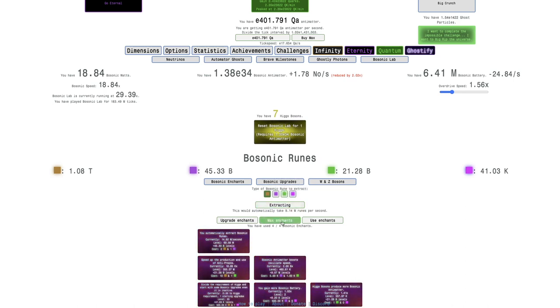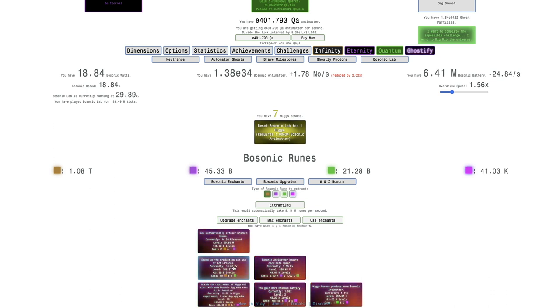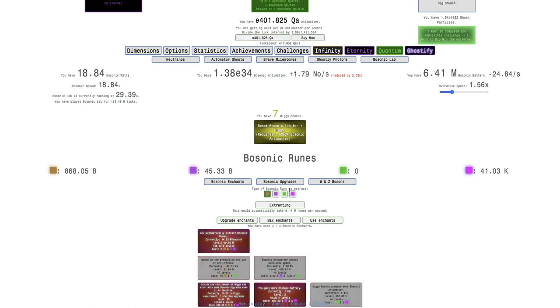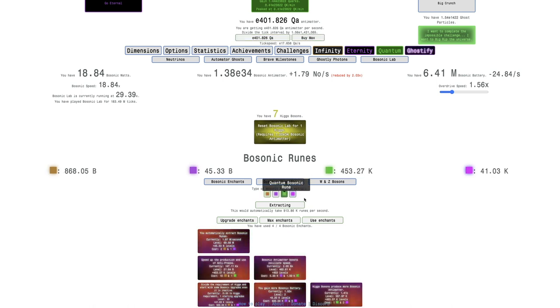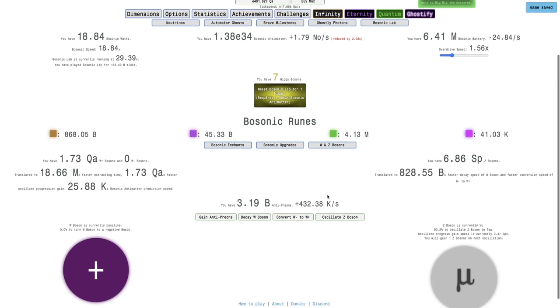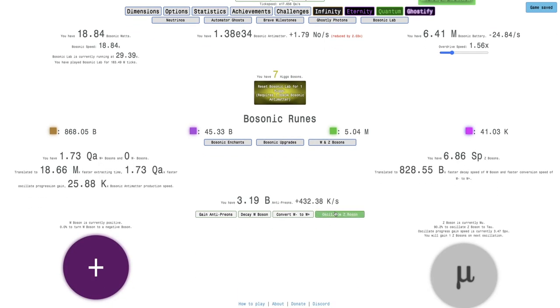I think what I can do, I can max this enchant. This will increase it from $355 million to $21 billion. That's probably going to boost this by about eight times. I'm just going to do it like this. This means I can extract faster.